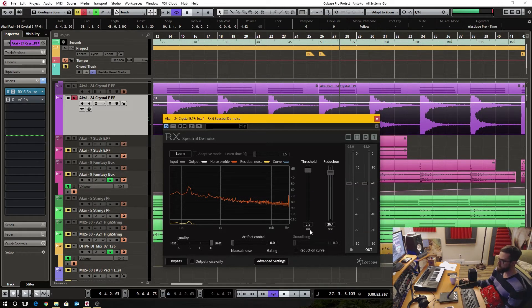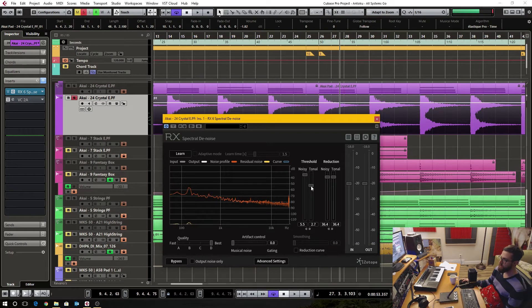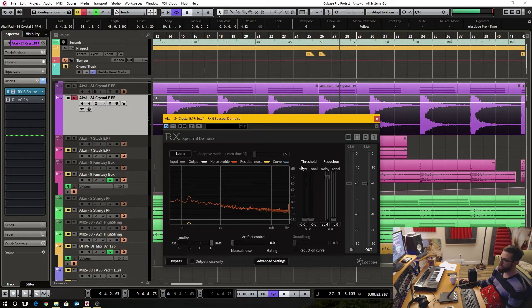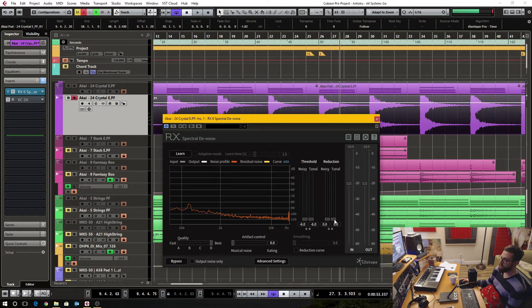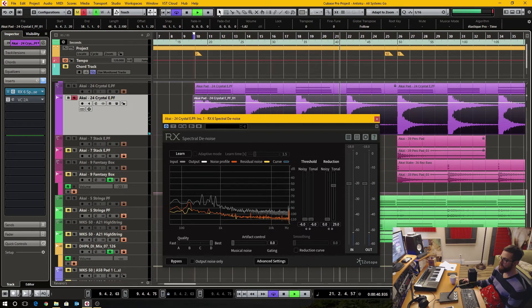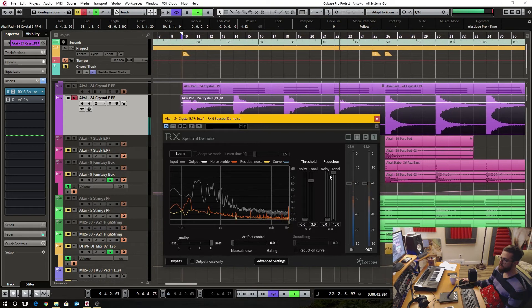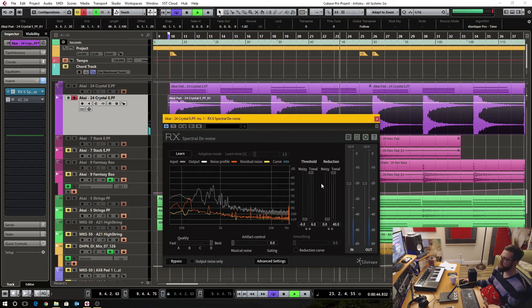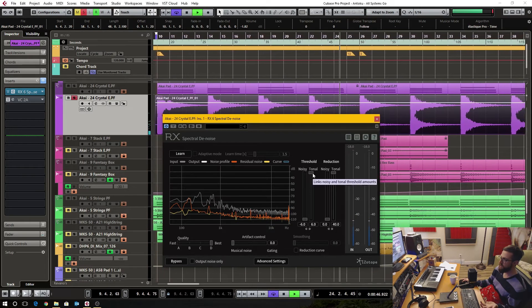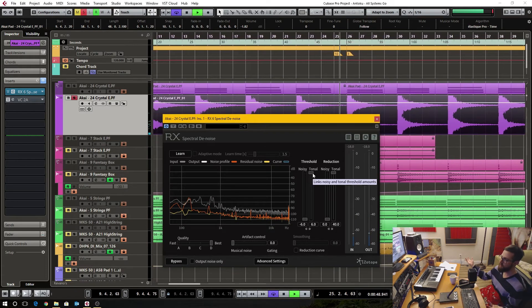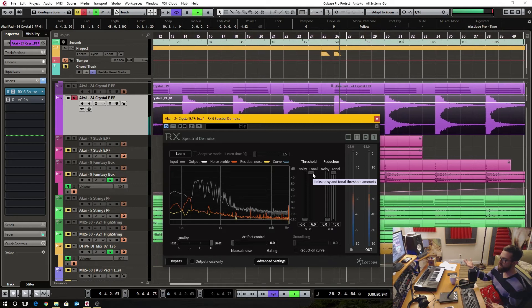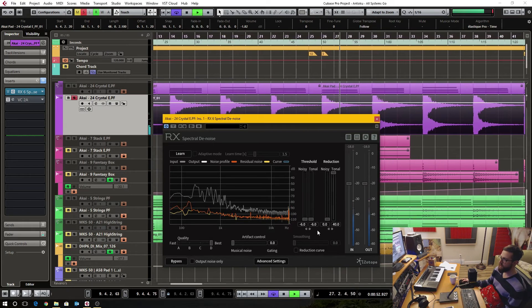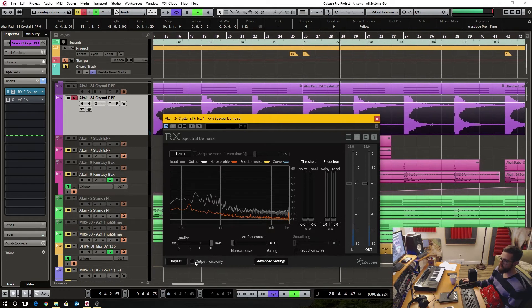So what I do is I actually decouple these and now what I can do is I have a separate control for tonal removal and noisy removal as well. And what I noticed is when I do tonal removal is that it doesn't really do much at all. There's still all that crazy amount of hiss.